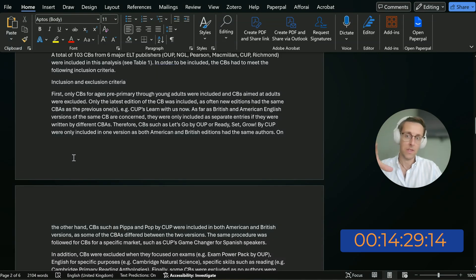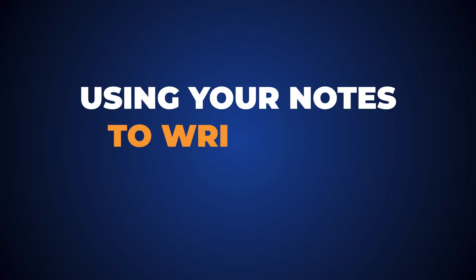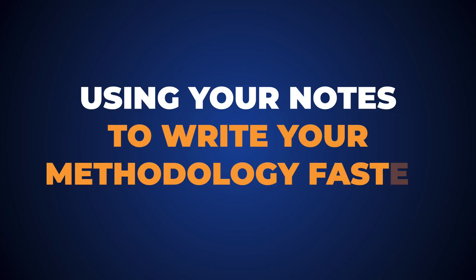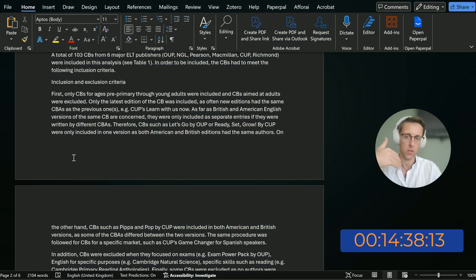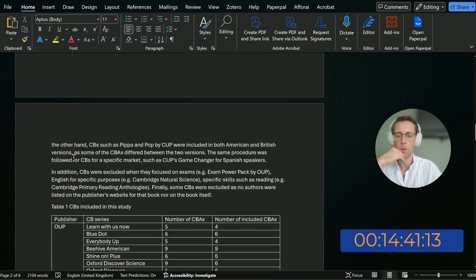So now you can see how fast you can be writing the methodology when you have that preparation I mentioned and the notes from how you actually conducted the study. This can really speed things up.